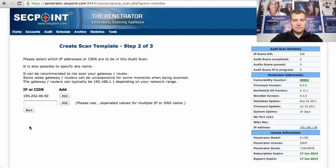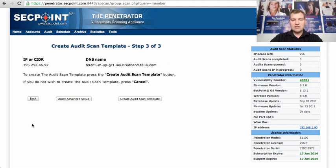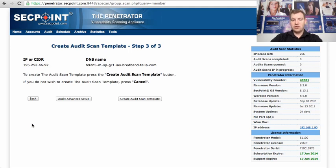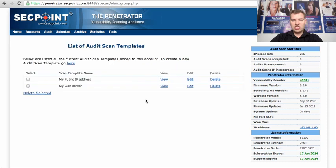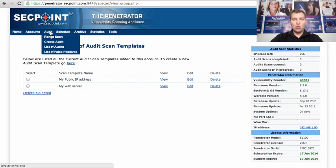I click next and here I can add my public IP address and you can also add multiple if you have multiple IP addresses. I click create audit scan template and we can see here I have two templates in this account and now I go to audit,